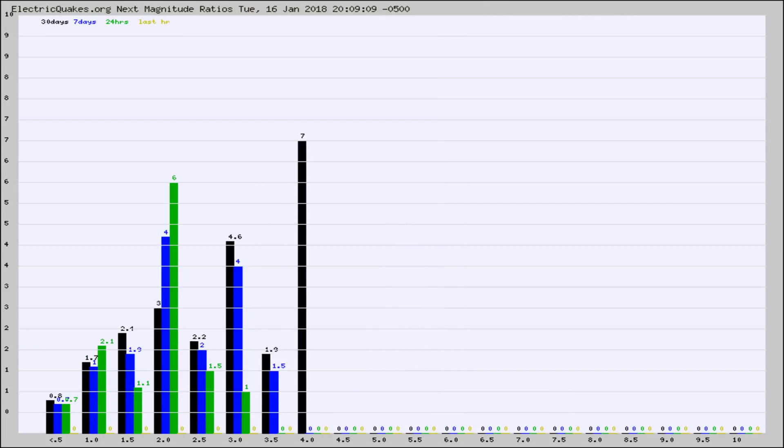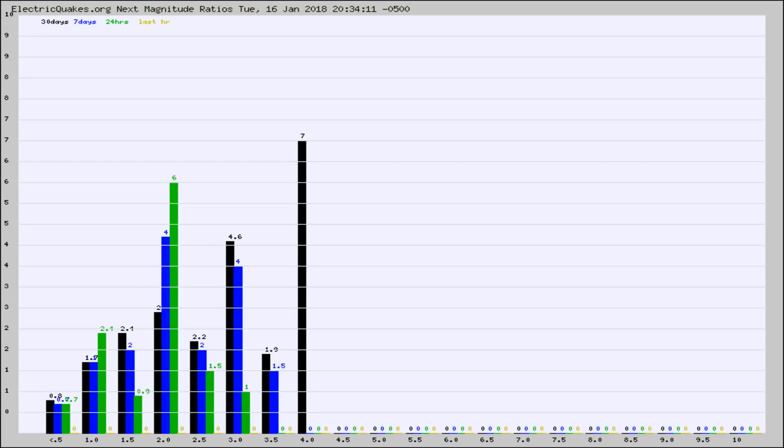And now you're seeing the same thing for just the subset area in California. Again, the black column is 30 days, blue is 7, green is 24 hours, and gold is in the last hour.